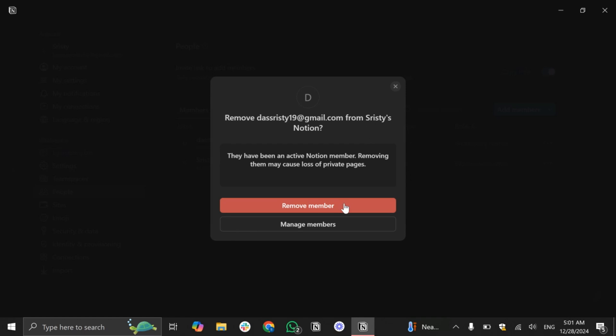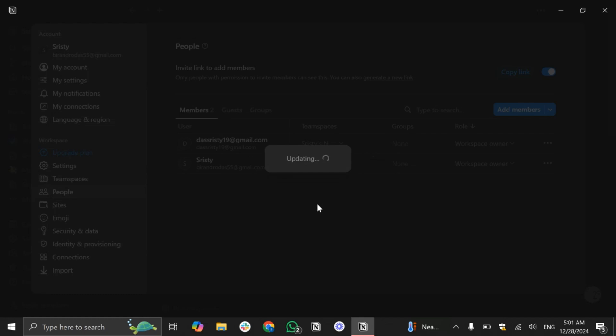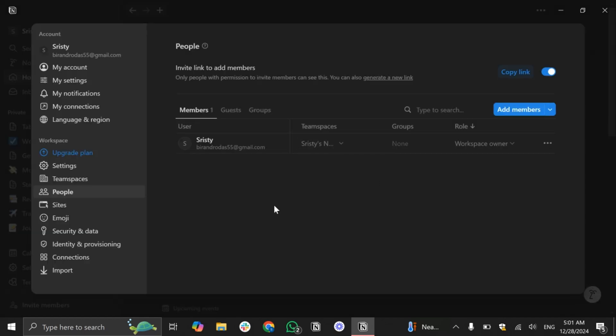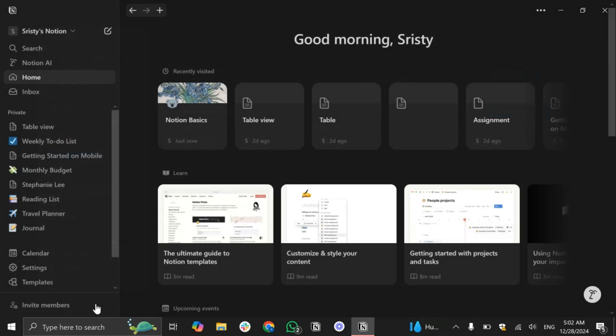Simply tap on this option and if you want to confirm to remove this person, simply tap on this 'Remove member' option and that's it. This person is removed from your Notion and that's the process how you can remove someone from your Notion.